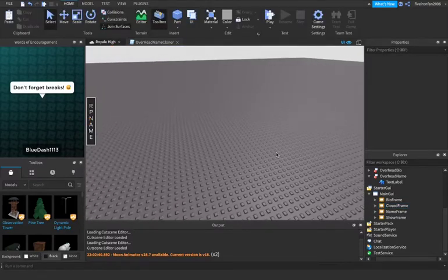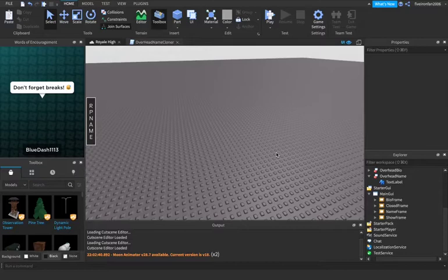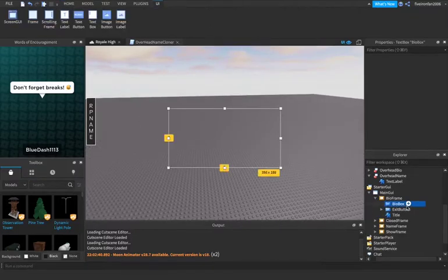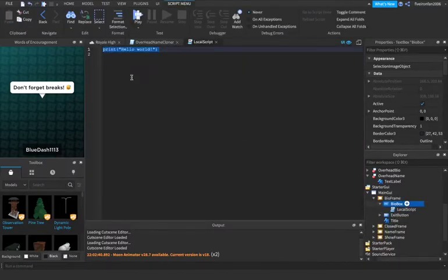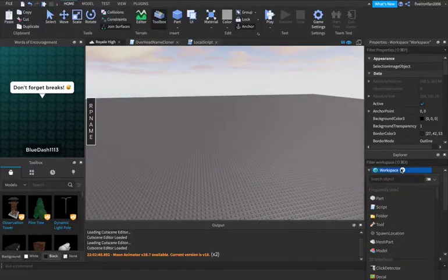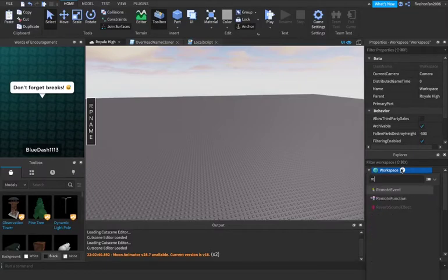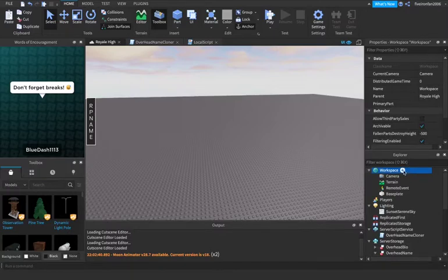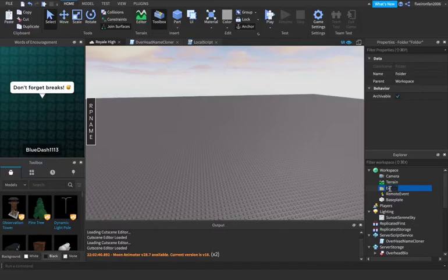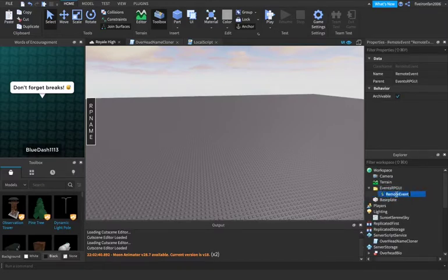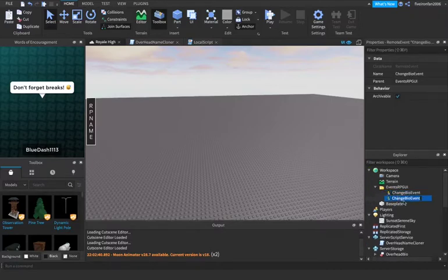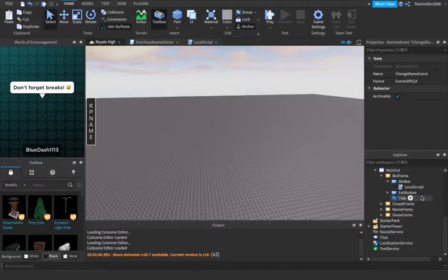So now what we're going to do, what we're going to do is start doing the text so they can change the name. So we're going to go into bio frame and bio box. Now we're going to enter a local script. So in this, we are going to, actually, first we have to create a couple remote events. Let's go up to workspace. We're going to create two remote events. So let's create a folder. And we're going to name this events roleplay GUI or RPG UI. We're going to put the remote event inside of there and we're going to call this one change bio event. And we're going to duplicate that and call this one change name event.